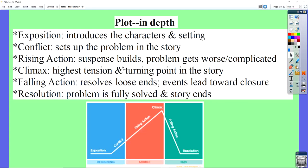Everything gets more tense — things happen that make things worse. We reach the climax: the highest tension point, the most exciting part of the story. The good guy meets the bad guy and they're about to have their fight. Maybe Rikki-Tikki-Tavi will meet up with an antagonist, some kind of villain, and they will be about to have the big fight. The falling action is everything after the climax — a big fight, and everything leads towards an ending very quickly.